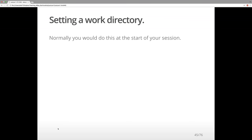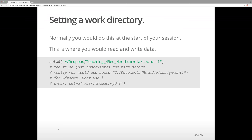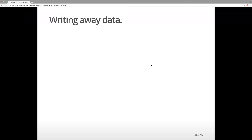Setting a working directory is quite important — you would typically do this at the start of your session. This is where you read and write your data. The setwd() command sets the working directory. The tilde abbreviates all the bits before — most of you would write it in full from your C drive. This is where all output ends up and from where you read data.